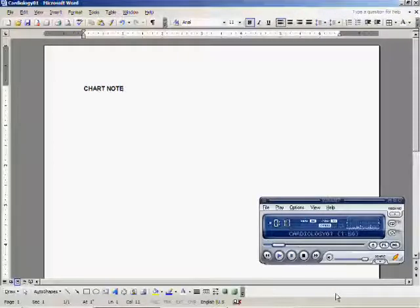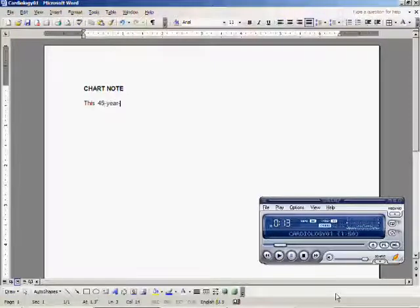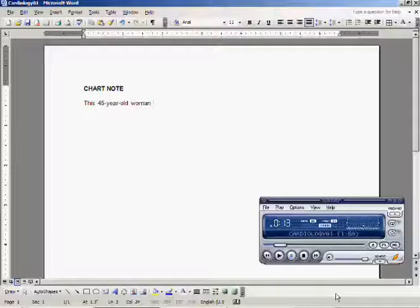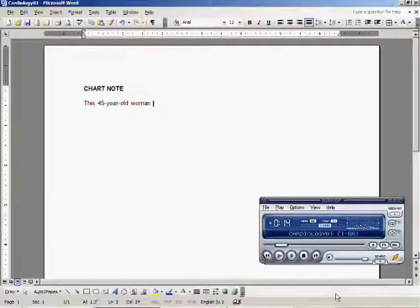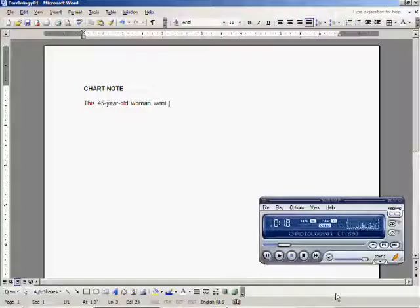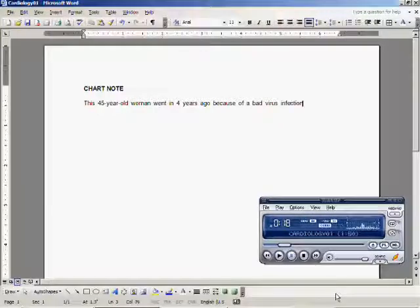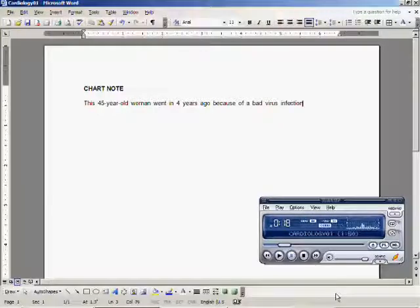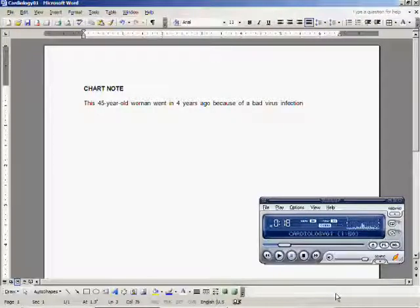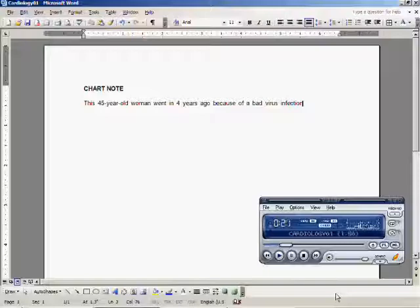This 45-year-old woman went in four years ago because of a bad virus infection. At that time serum cholesterol was 292.